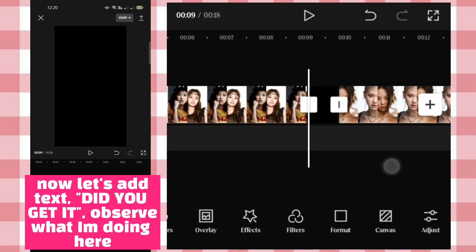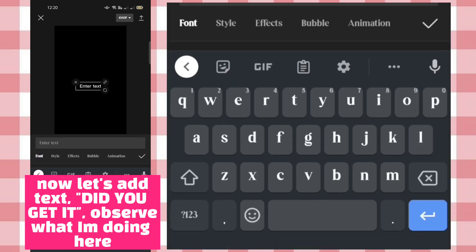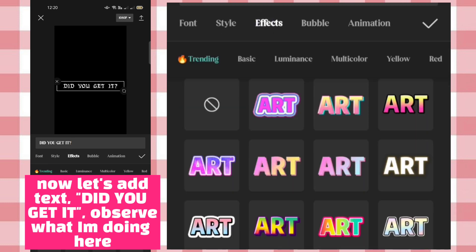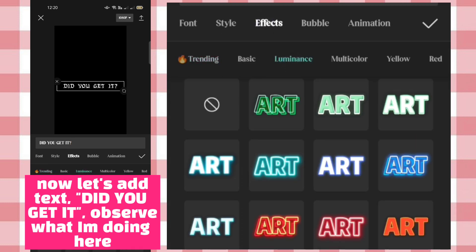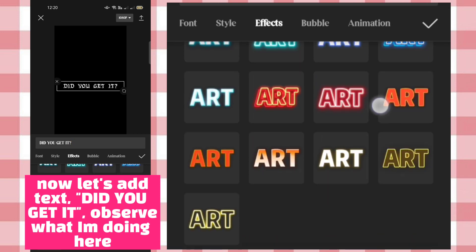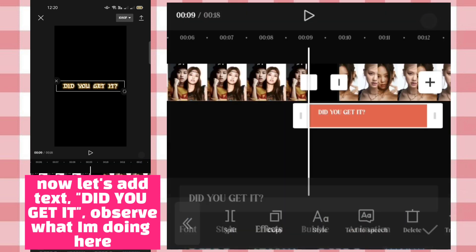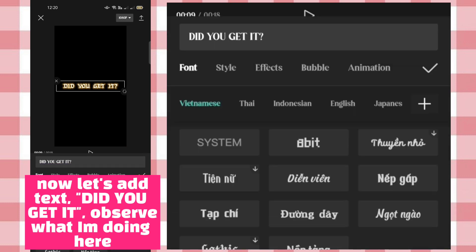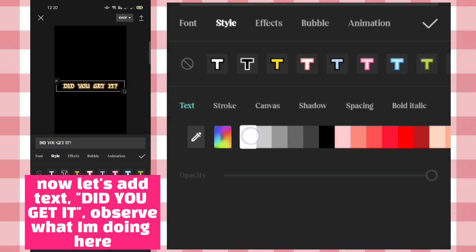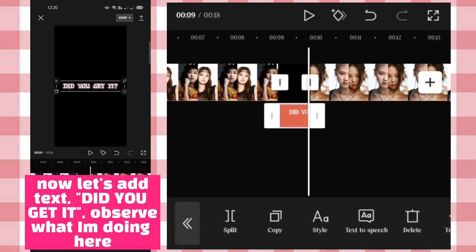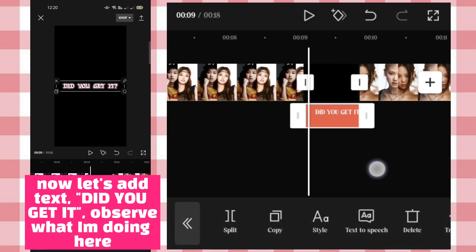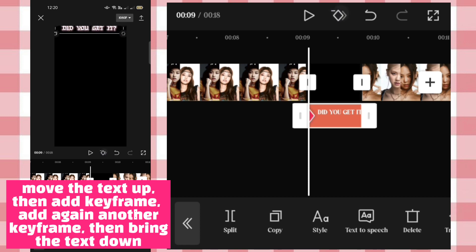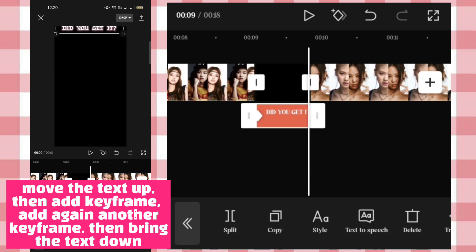Now let's add text. Observe what I'm doing here. Move the text up, then add a keyframe. Add another keyframe, then bring the text down.